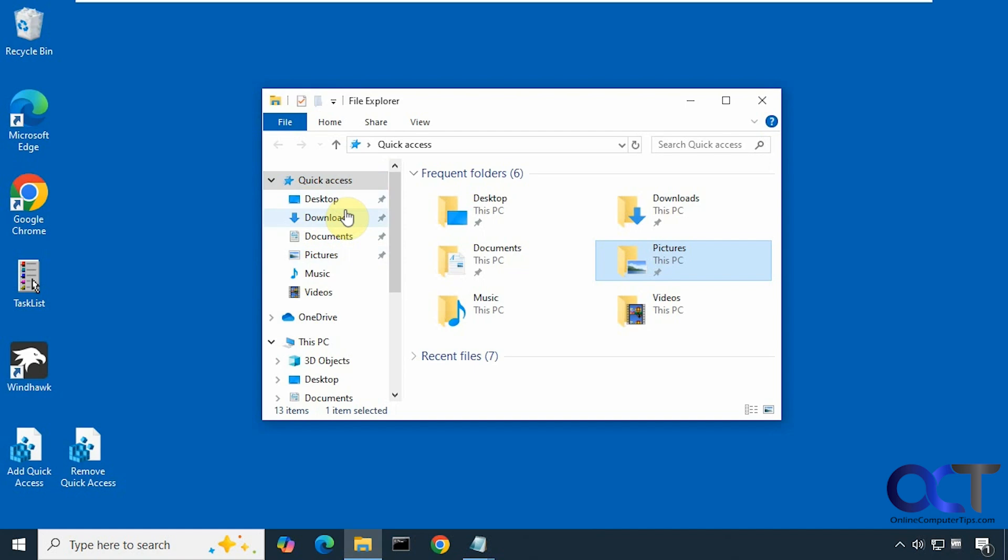So this will work for Windows 10, it will not work for Windows 11 to get rid of the home section. We do have a couple other videos on how to move the home section or how to get rid of the quick access section here. I'll put links to those in the descriptions if you want to check those out if you're on Windows 11.